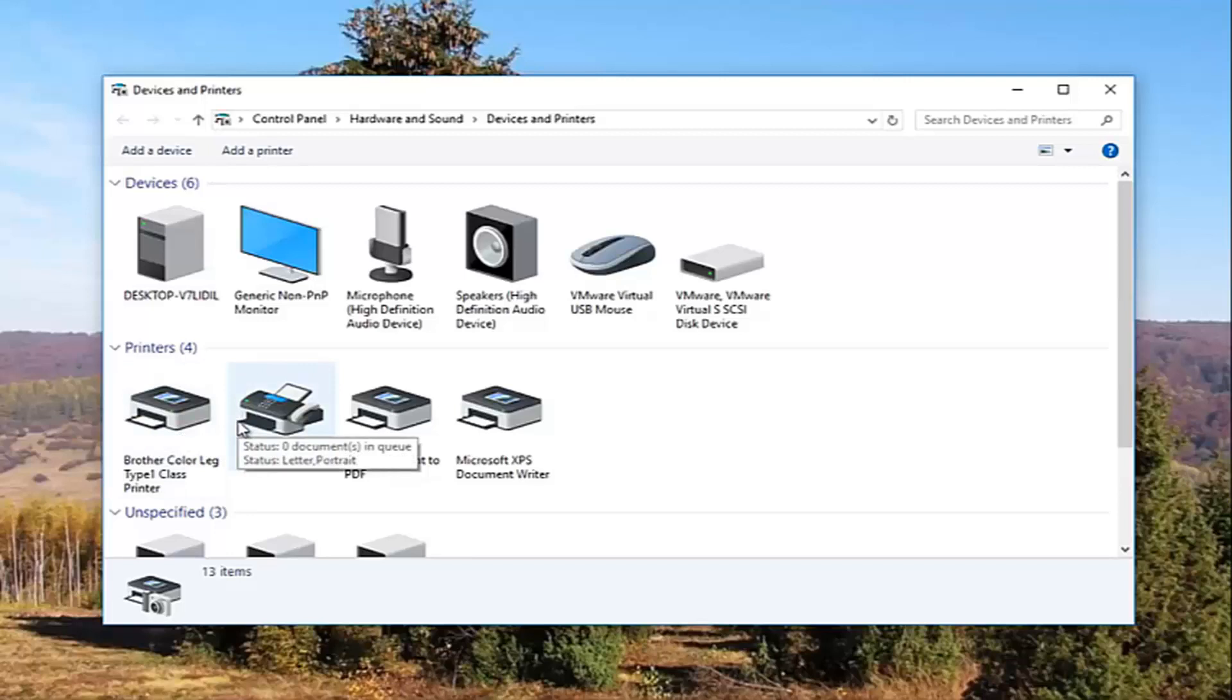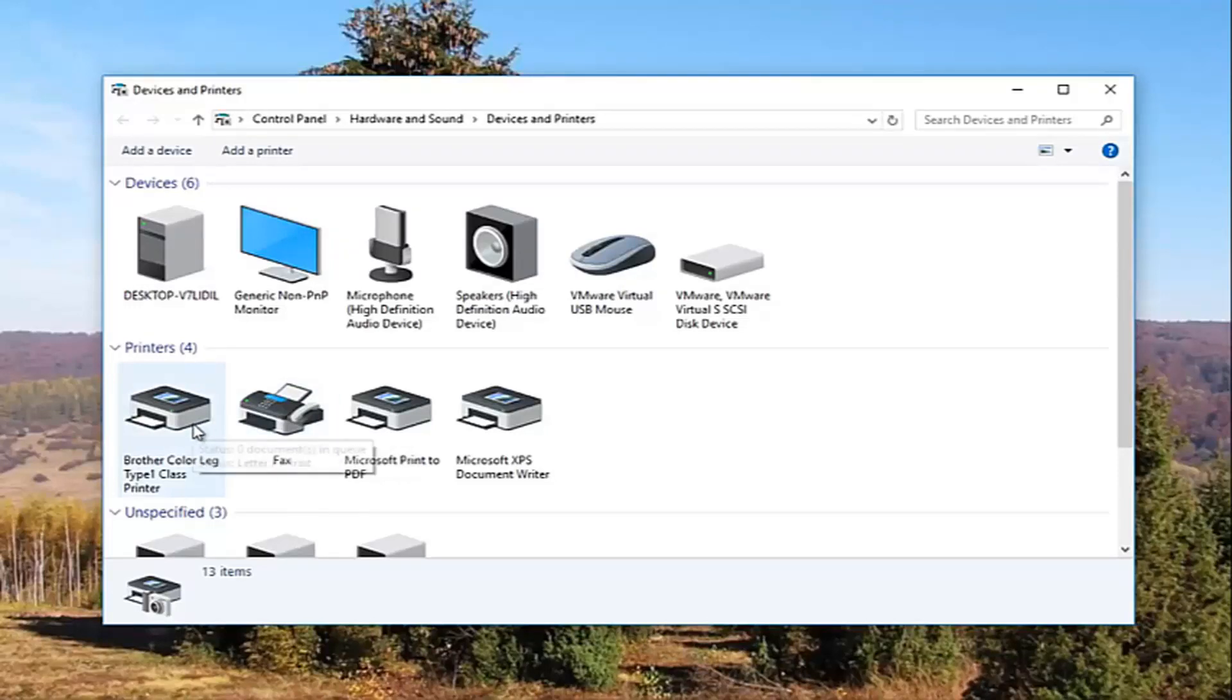Most people are going to be experiencing this issue with their default printer. So I just want to give you guys a heads up because what we're about to do is going to involve that one printer and that one printer only.